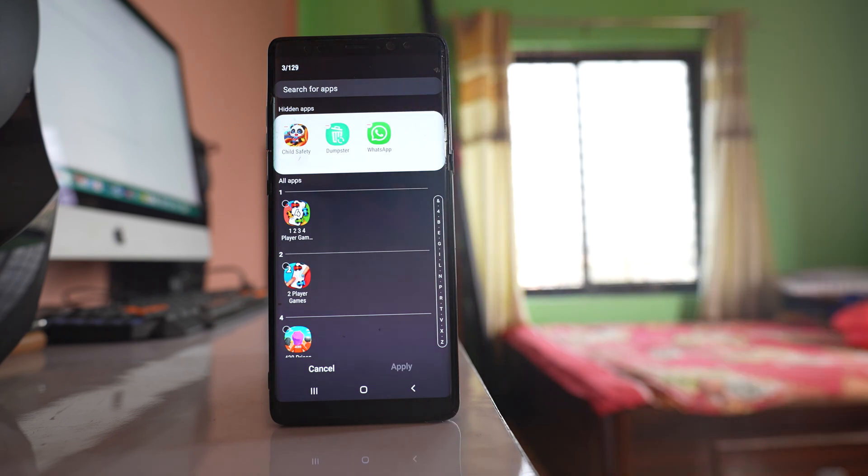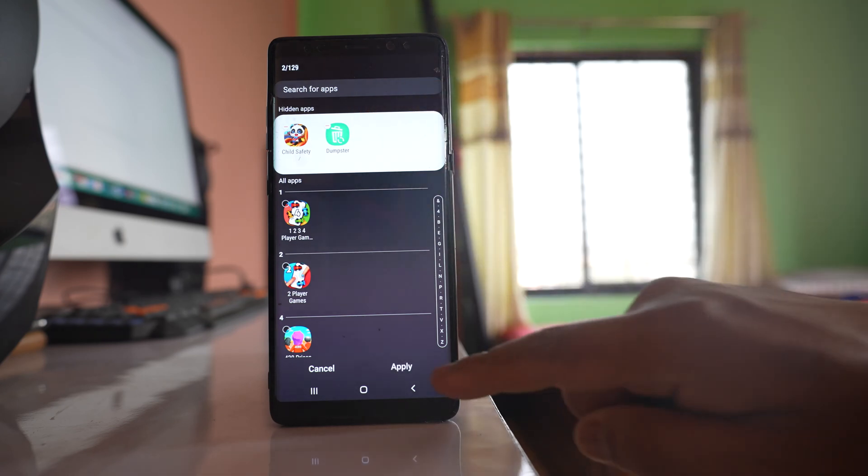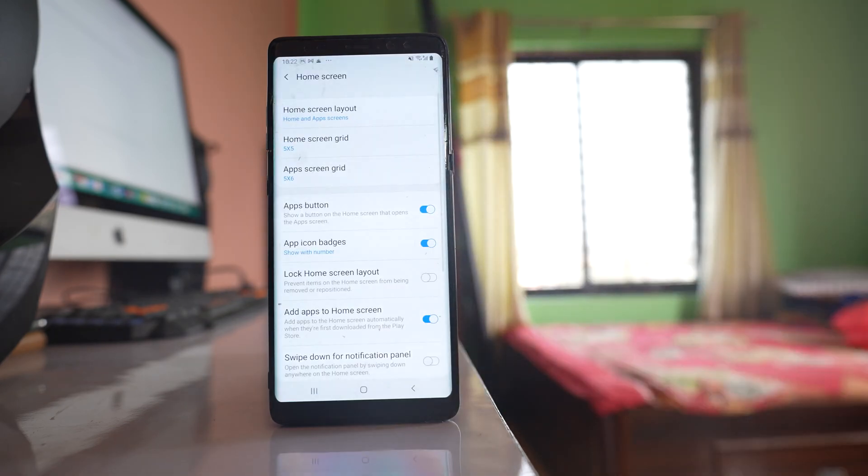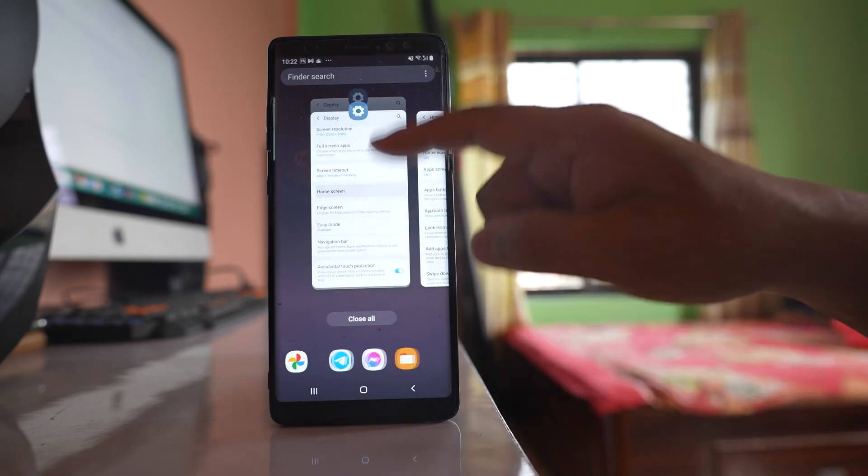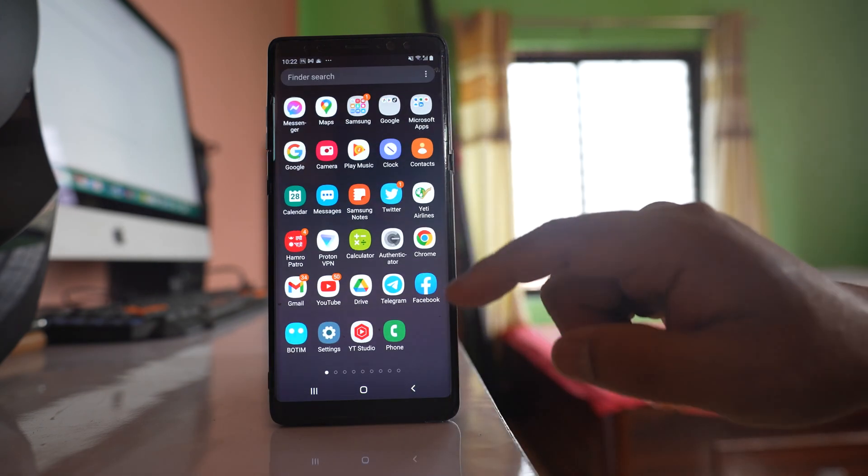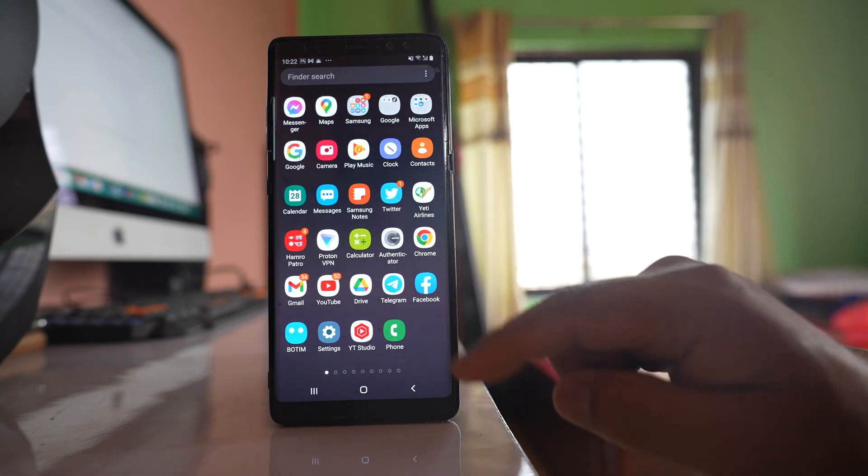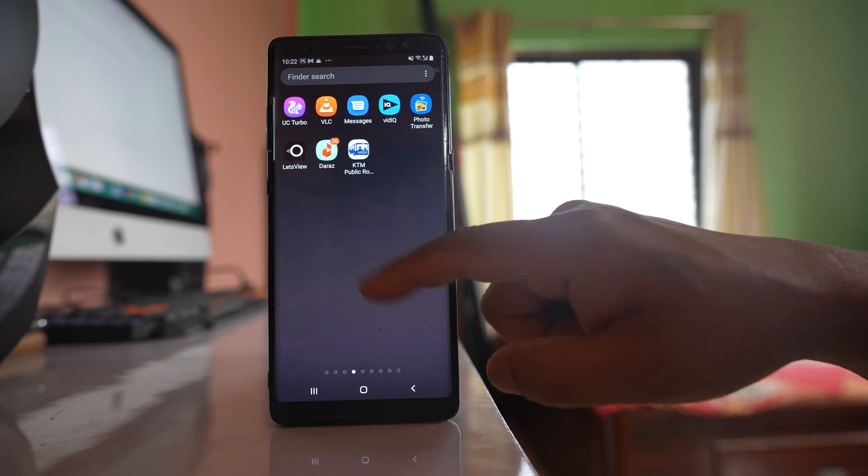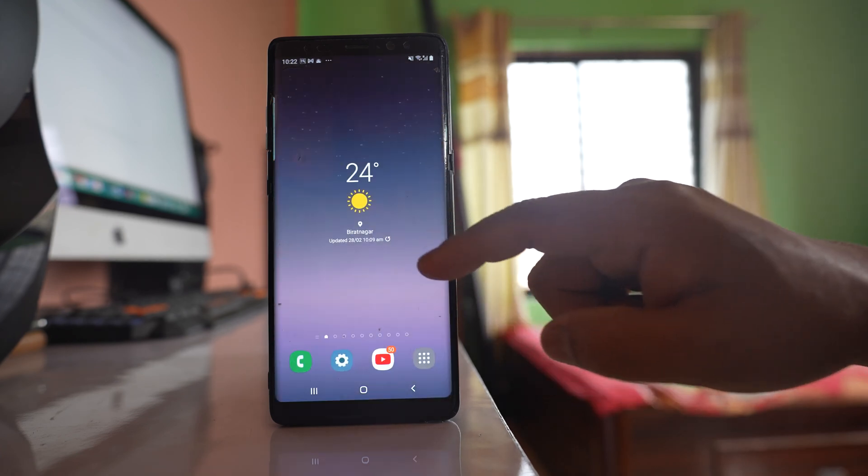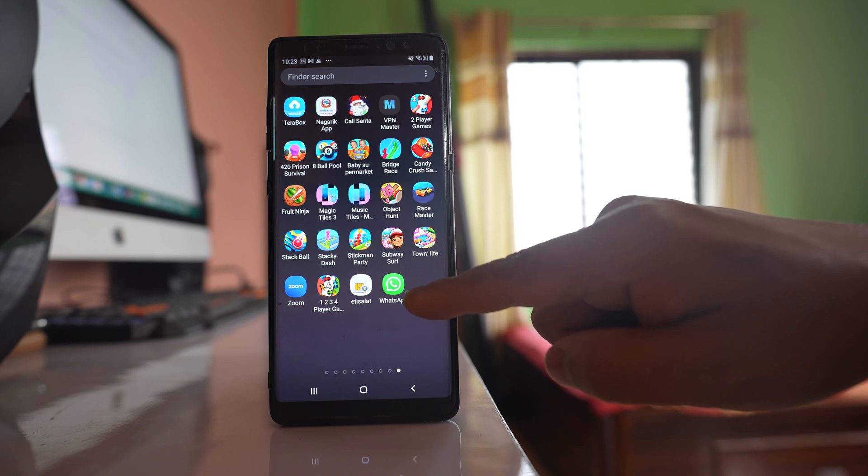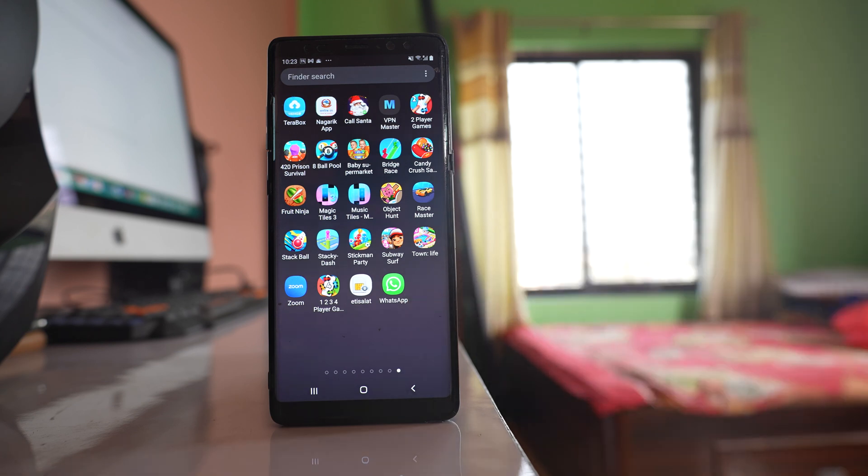To unhide them, tap on the minus icon and apply. Once you do this, you'll find the application icon on the apps screen at the end. This is how you can unhide any application icon that is hidden on your Samsung device.